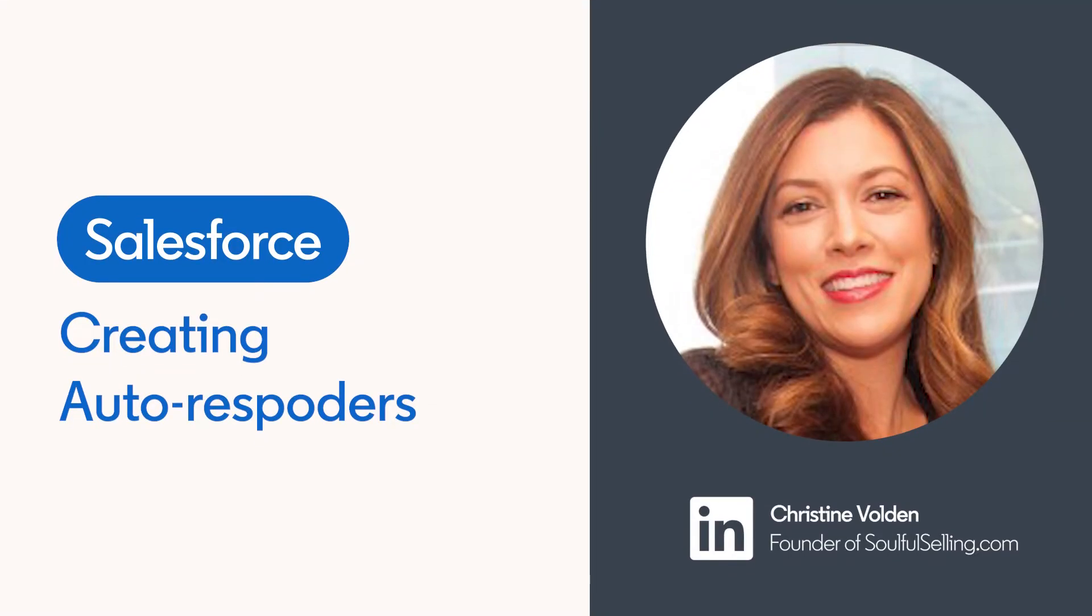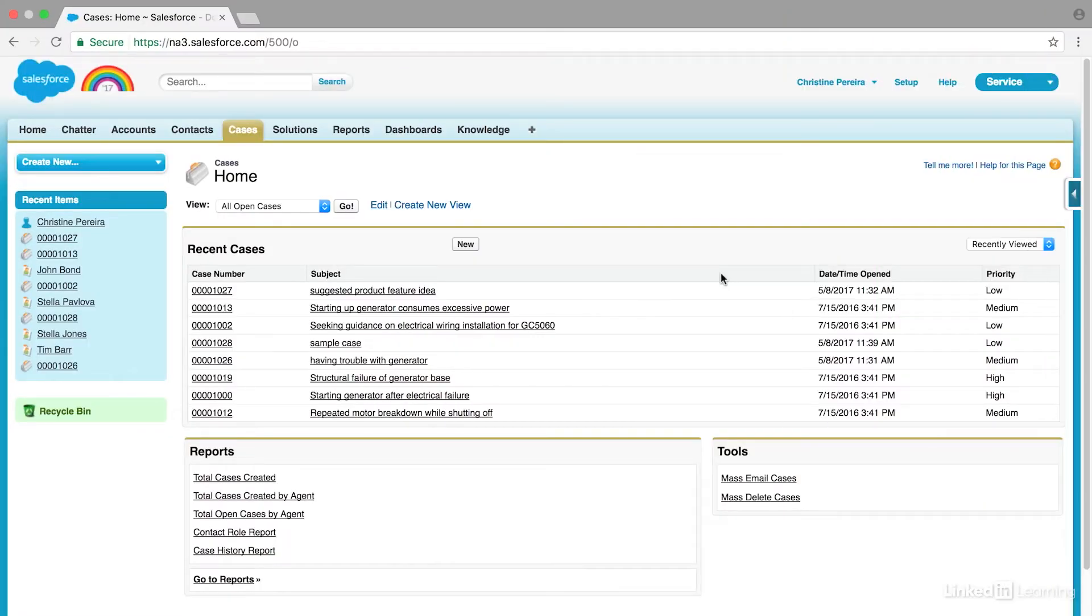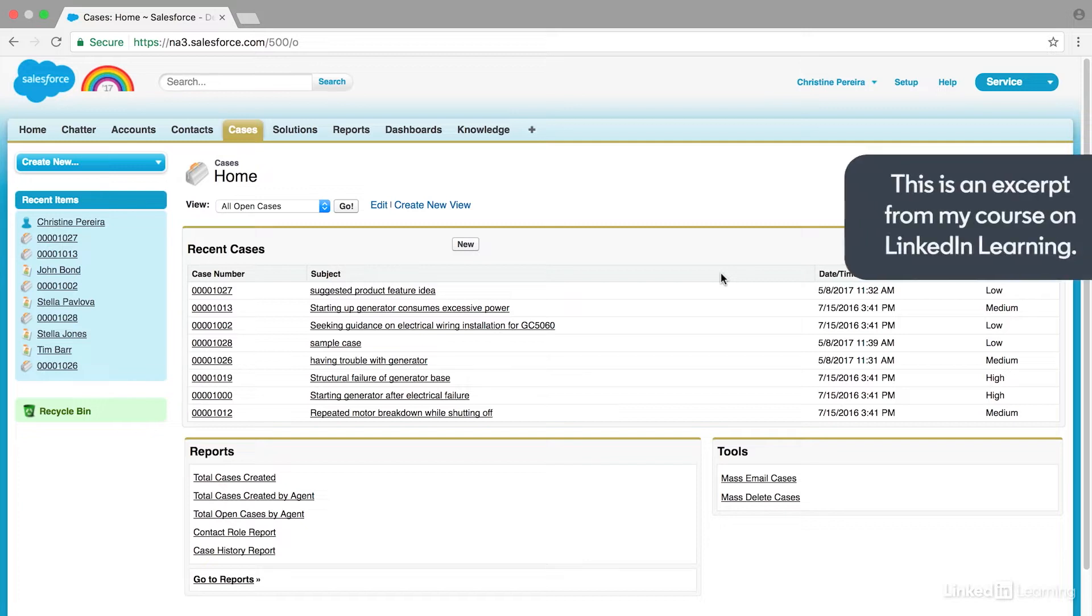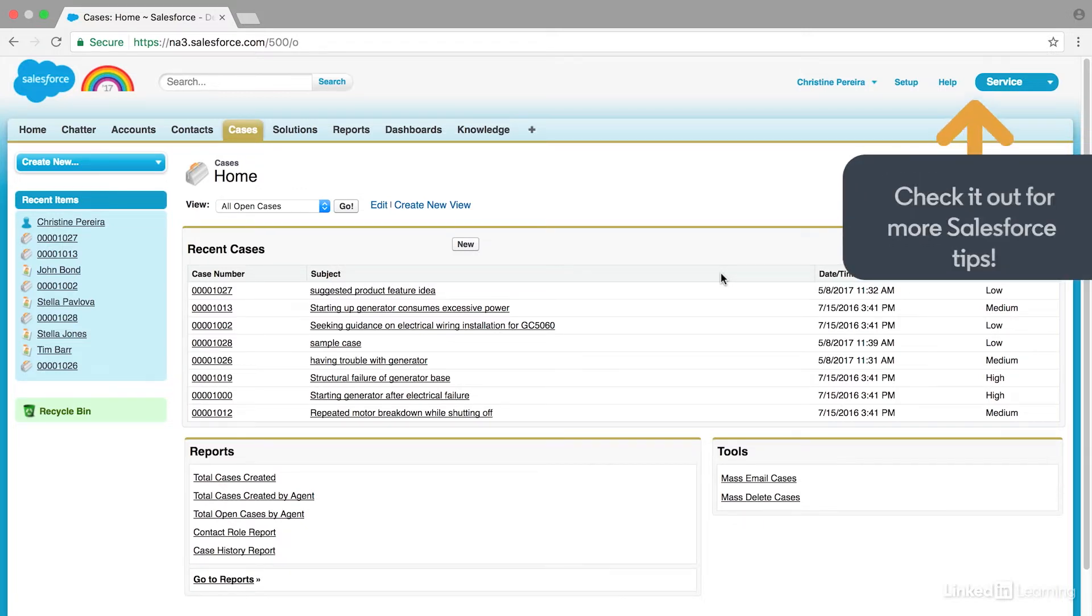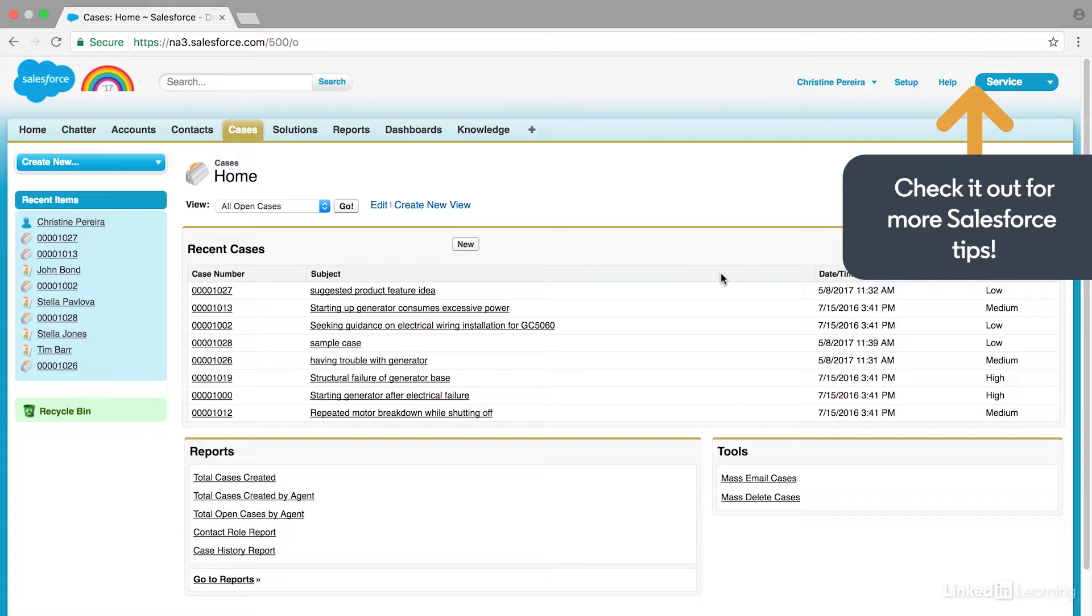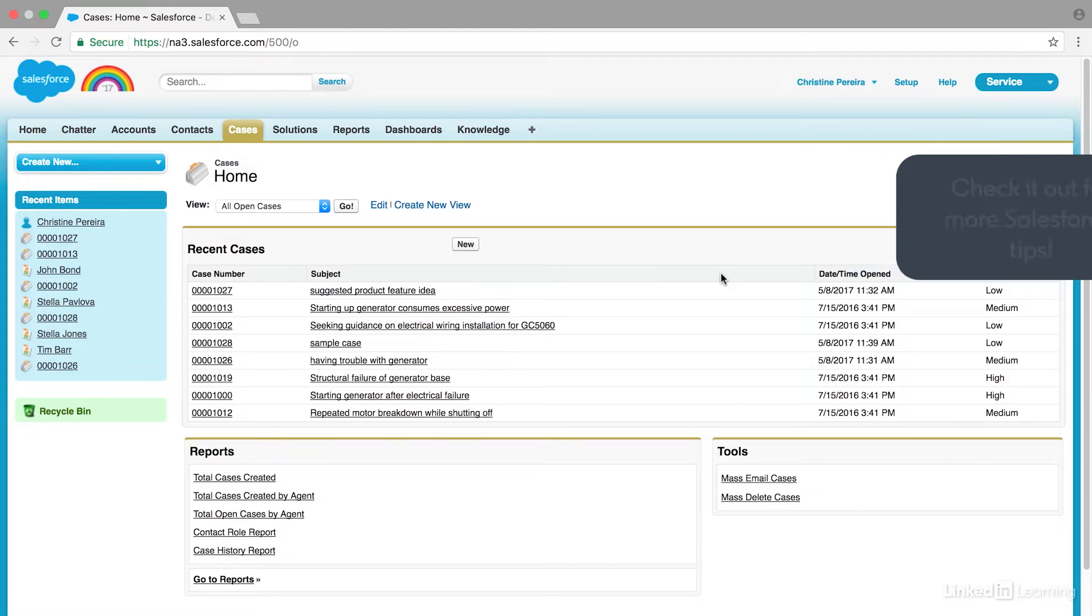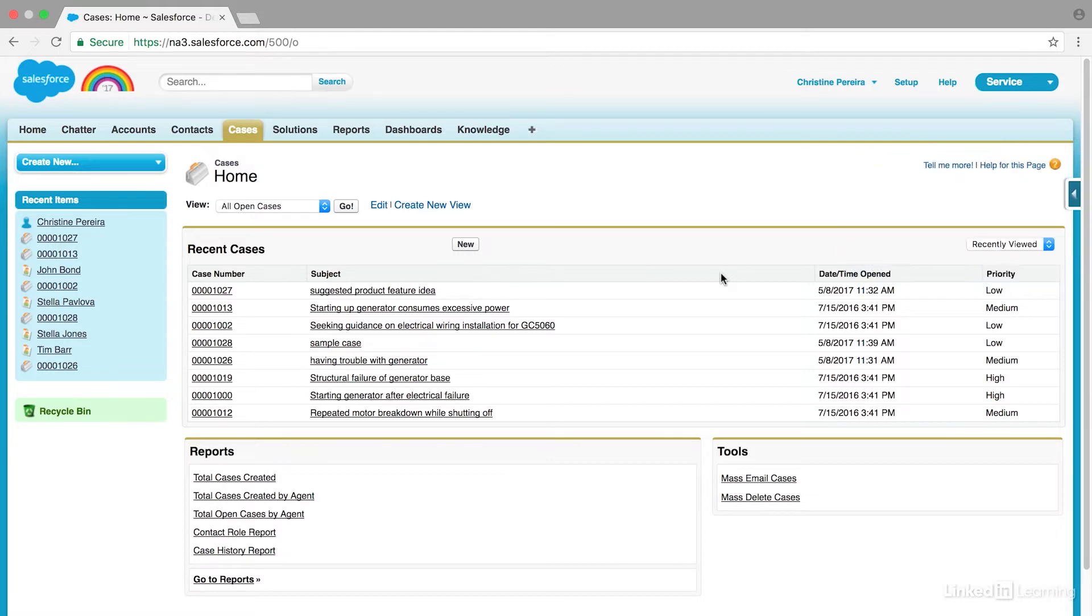Have you ever sent an email to a company and gotten an email immediately confirming they received your request? That is usually an autoresponder. Autoresponders are great for notifying customers that you received their service request, and they're great for setting expectations about how quickly you'll be able to respond.